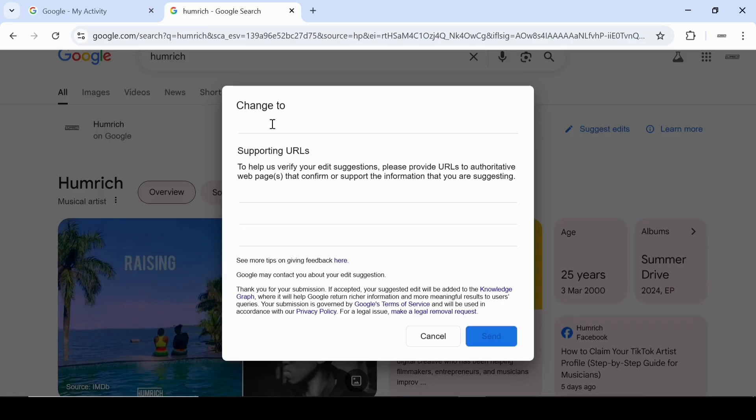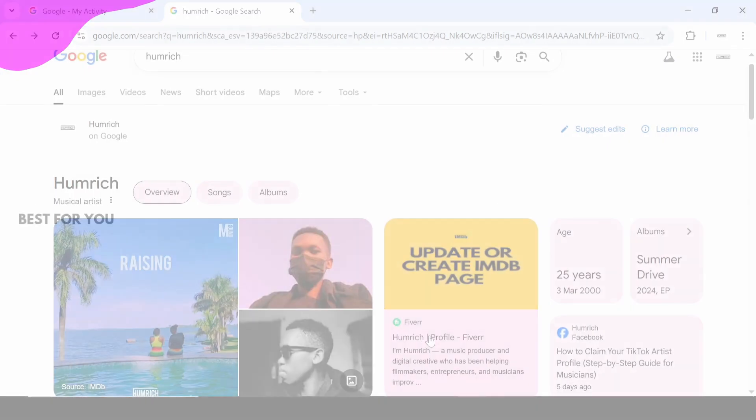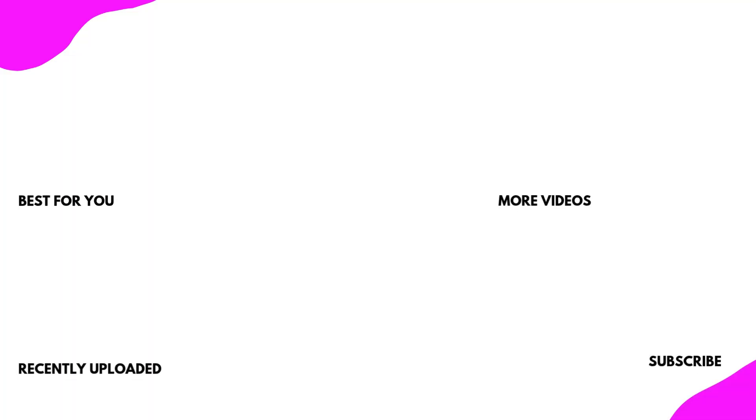If you found this video helpful, don't forget to like, share and subscribe for more tutorials just like this one. Thanks for watching and I'll see you in the next video.